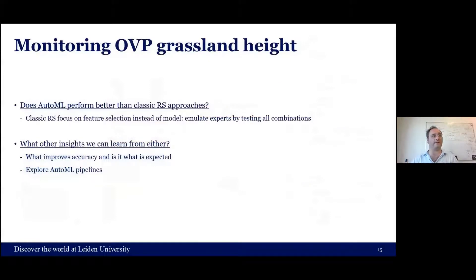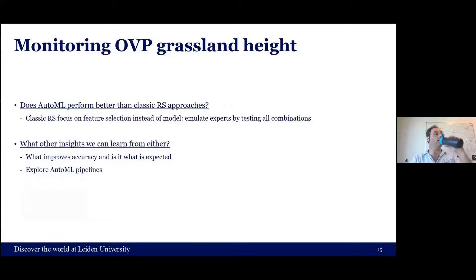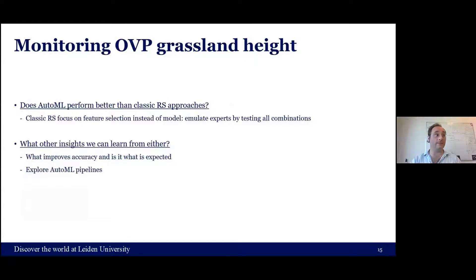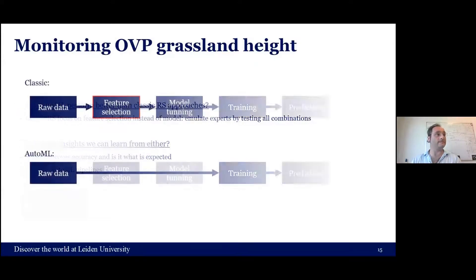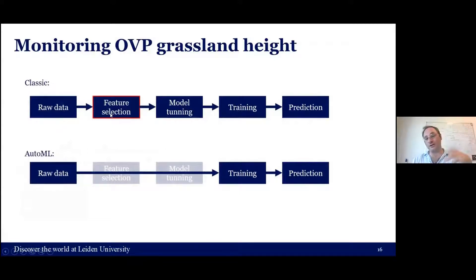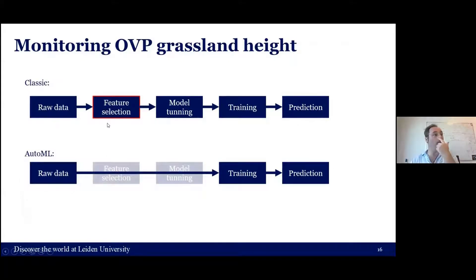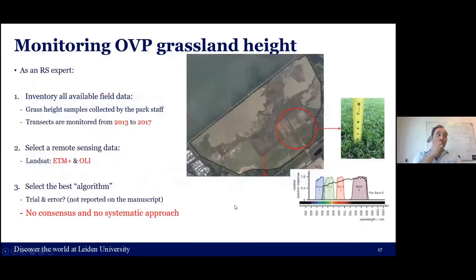The idea is to monitor grassland height in the Oostvaardersplassen and emulate what expert practitioners do in remote sensing: feature selection and feature engineering — NDVIs and EVIs. We try all possible solutions an expert would come up with, do basic hyperparameter tuning, and then compare that against a simple AutoML model. The expert workflow goes: raw data, feature selection, band selection, model tuning, training and prediction. AutoML skips everything and goes directly into training, letting the model find the solution.